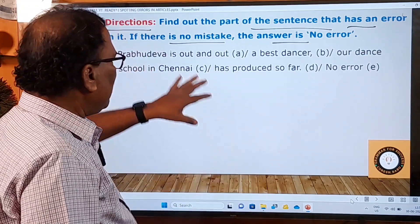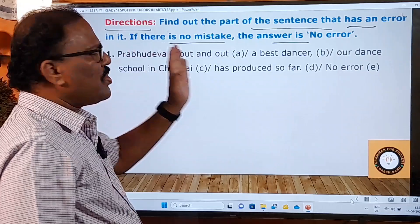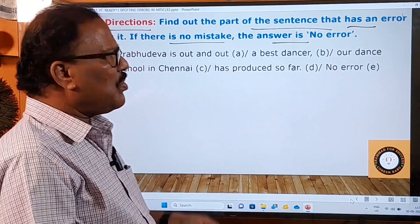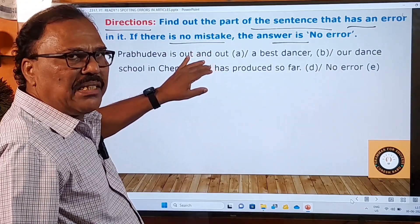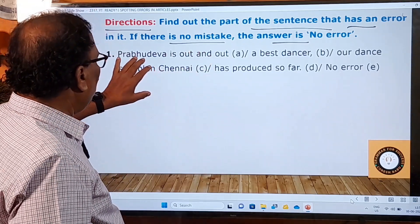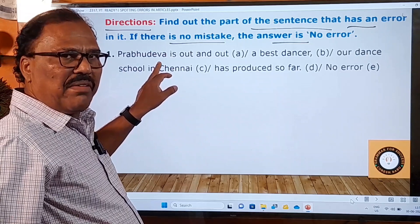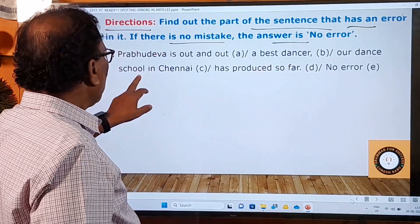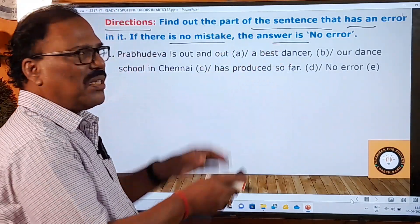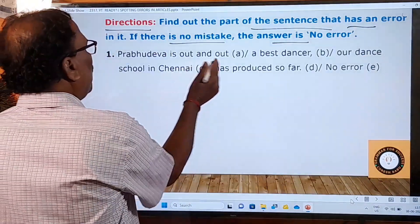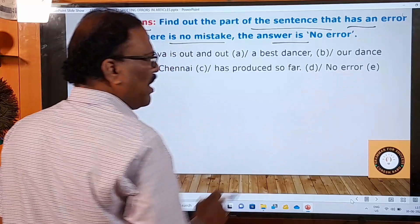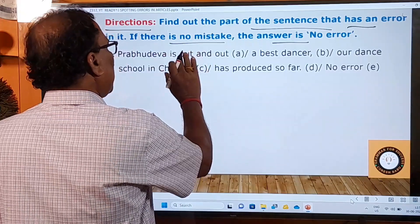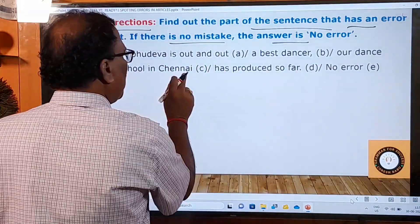Generally in the spotting error questions, a question will be divided into three or four parts apart from the 'no error' part. You have to choose that part of the sentence that contains a grammatical error. For example, look at this sentence: 'Prabudeva is out and out a best dancer our dance school in Chennai has produced so far. No error.'